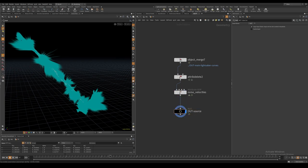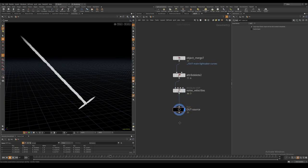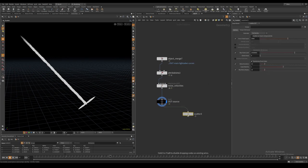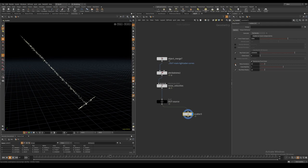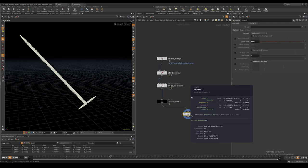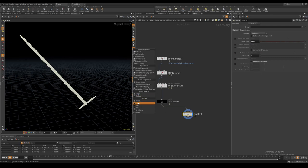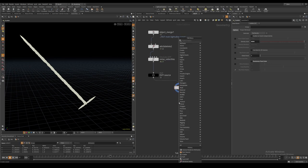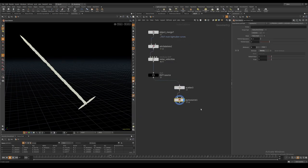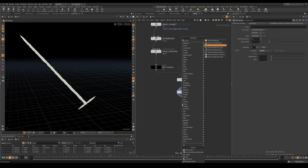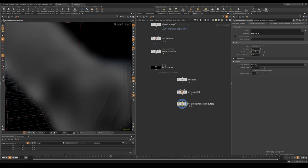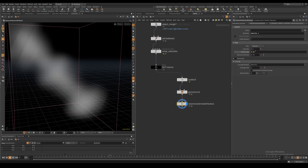As we will use our smoke layer to advect the spark layer later, we will first have to create the smoke. I scatter some points on our curves, then I give them a density attribute of 1 using the pyro source node. After this, I rasterize the density and the velocity attribute and do a basic smoke sim.